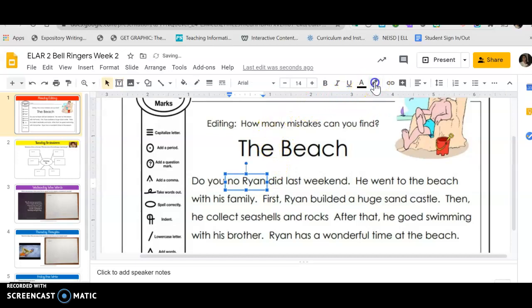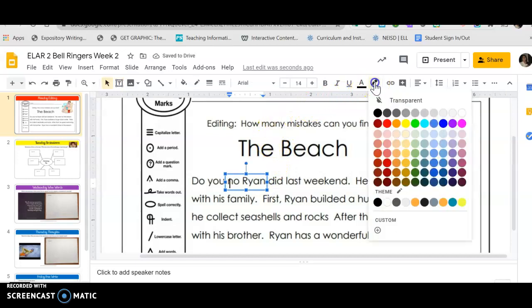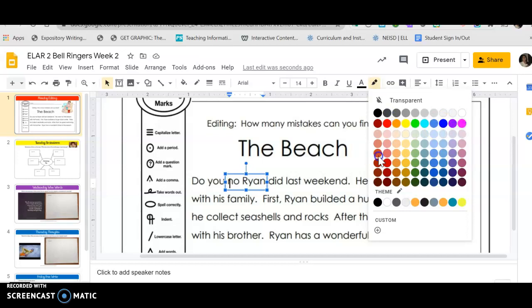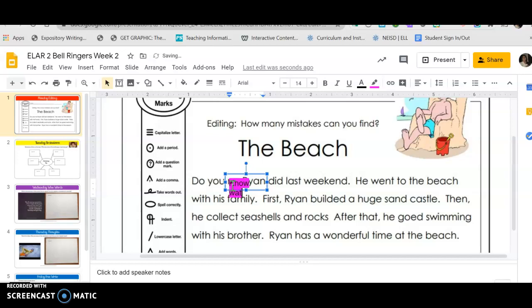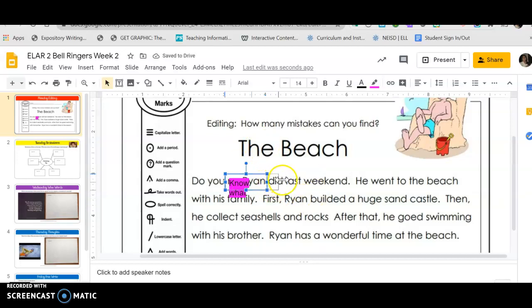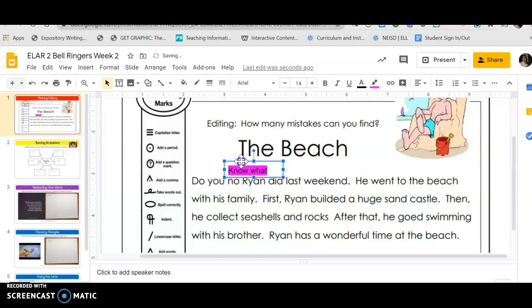And then I'm gonna get the highlighter button. So if you look right here, there's a little pen and it's in a different color. I'm gonna choose pink because that's the color I like. And I'm going to put 'did you know what' - K-N-O-W, W-H-A-T.